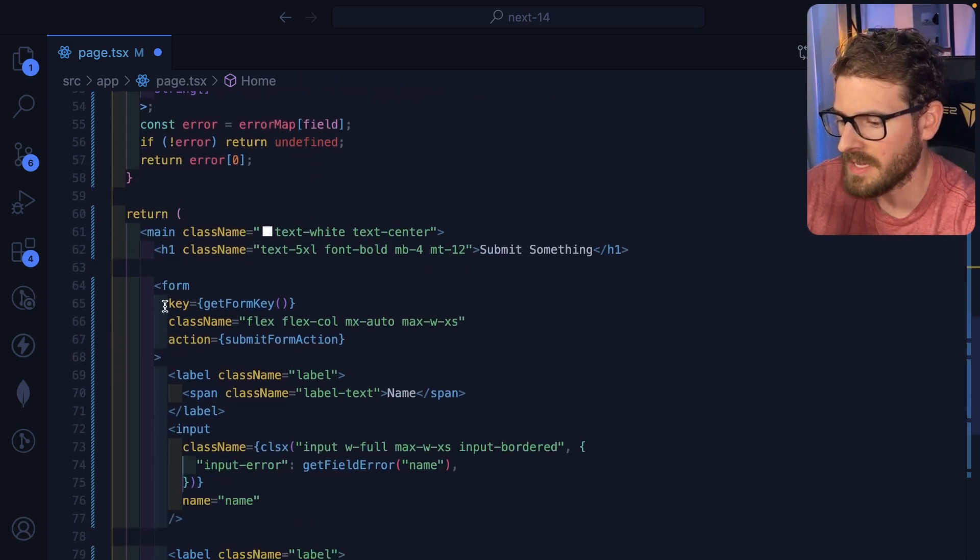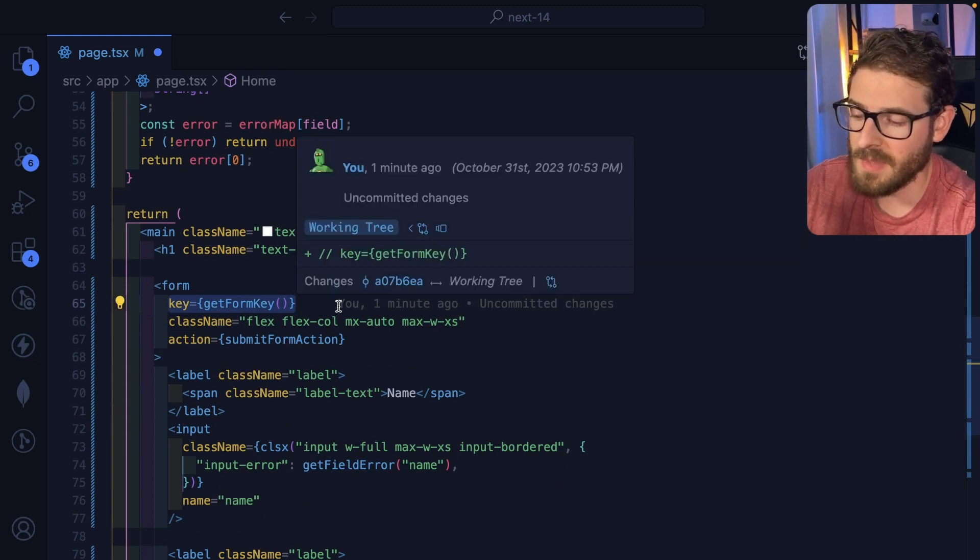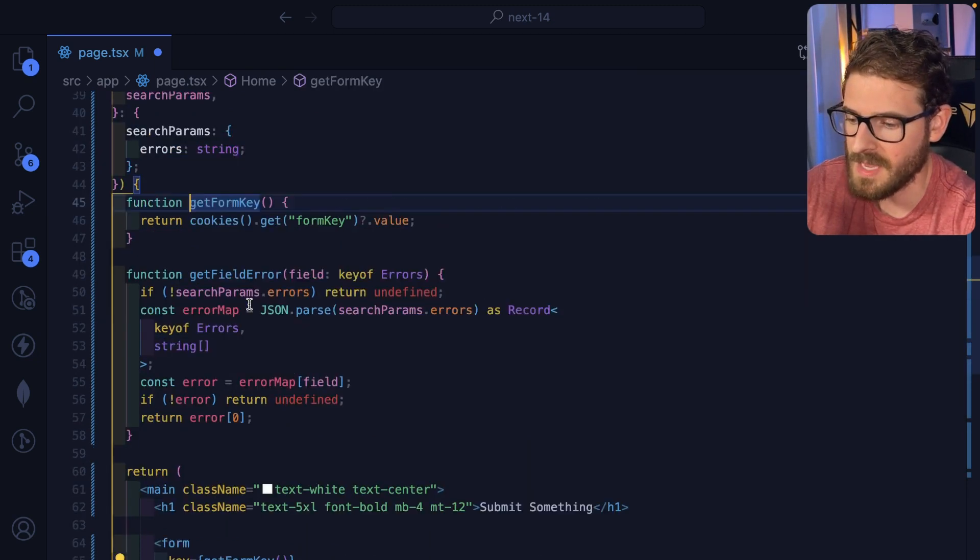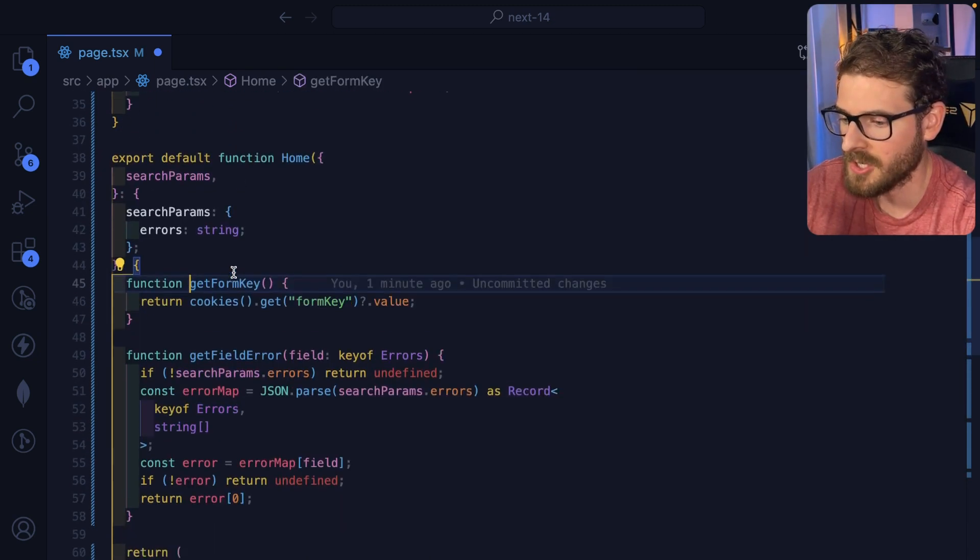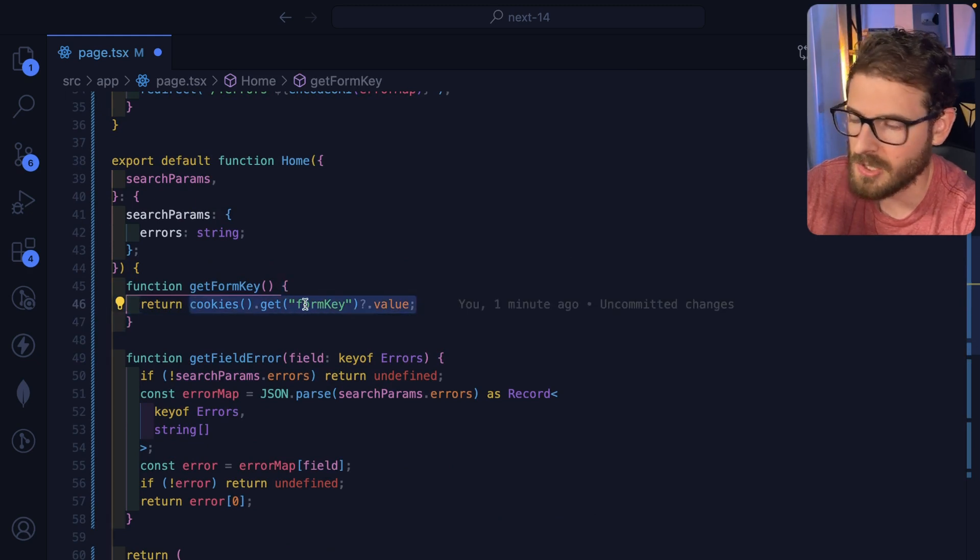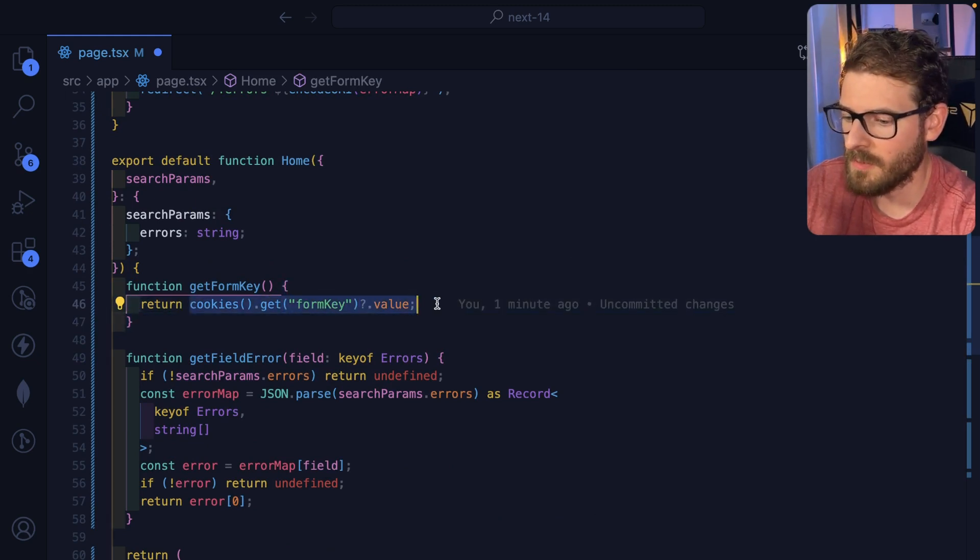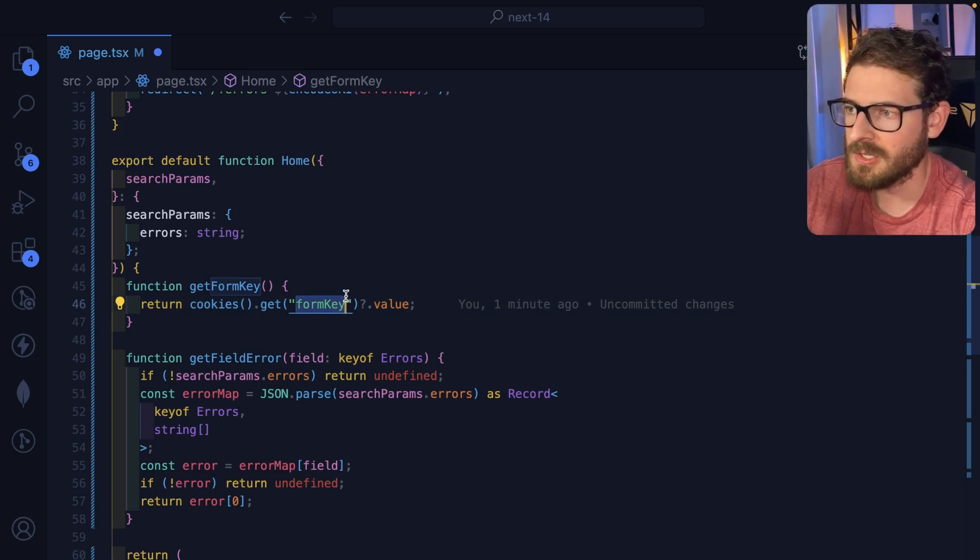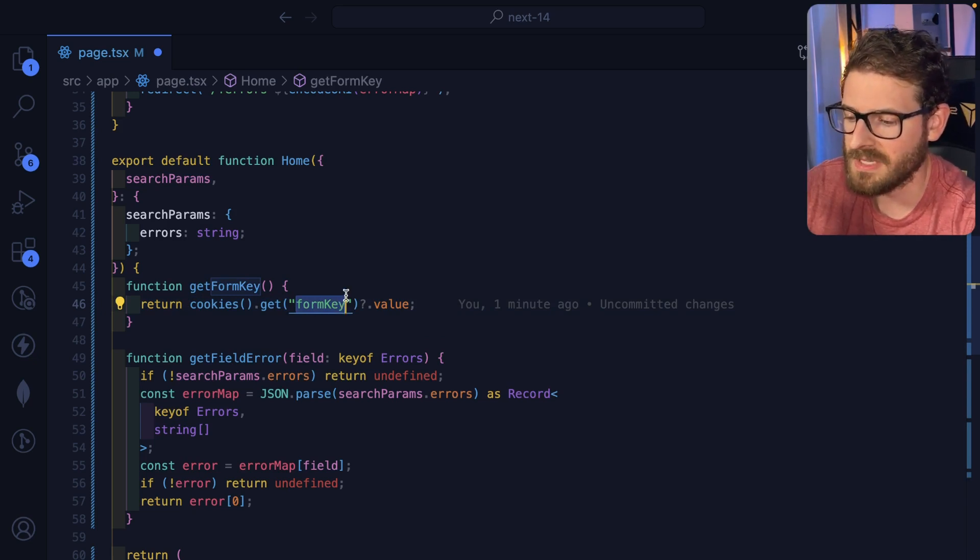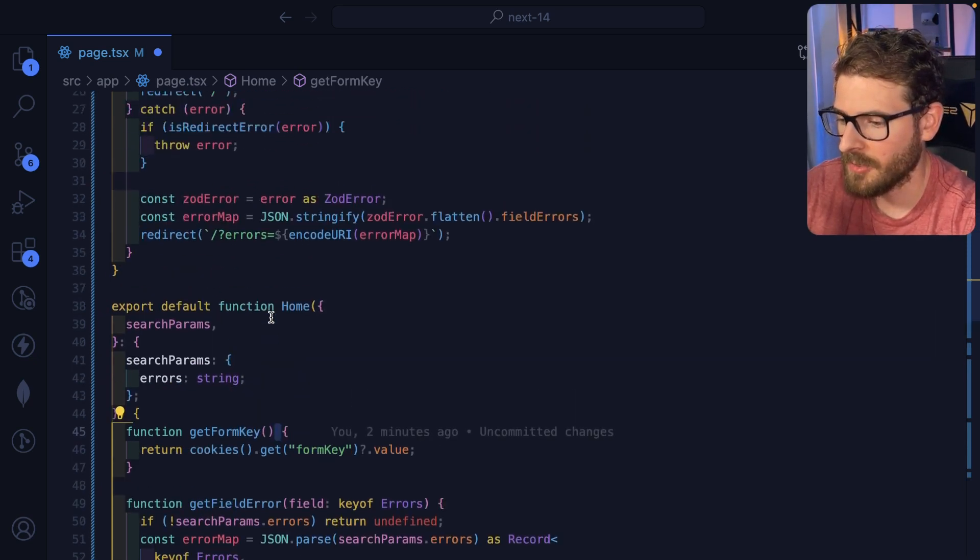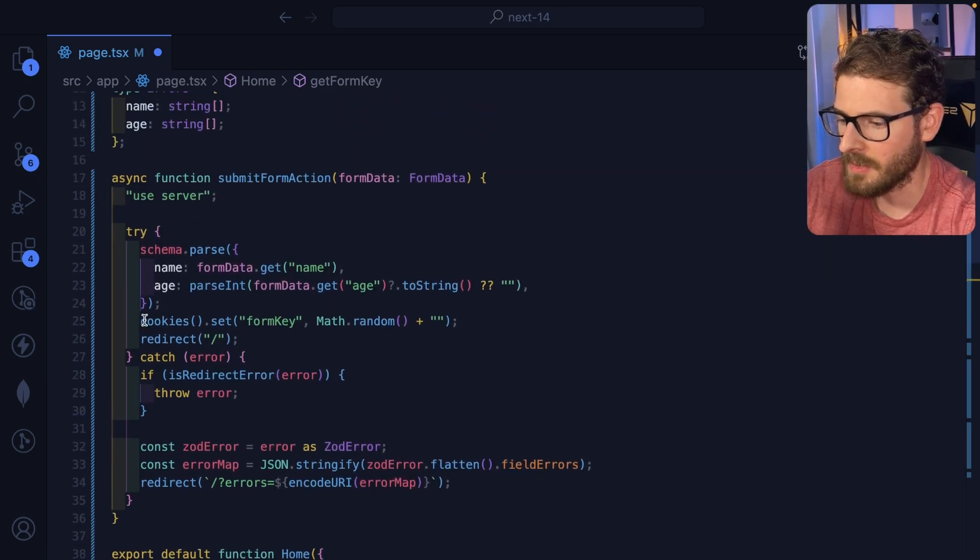It'd be nice if I could just get access to whatever the return value was of the action and that could just pipe in to the re-render of my page so I could use that information. All right. So let's talk about the form clearing out. So notice I have a key here and instead of doing math.random, I'm actually doing get form key, which is a function that's checking for a cookie on the page.